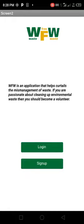Free Waste is an application that helps curtail the mismanagement of waste. When you come across our page, you see a login and you see sign up.